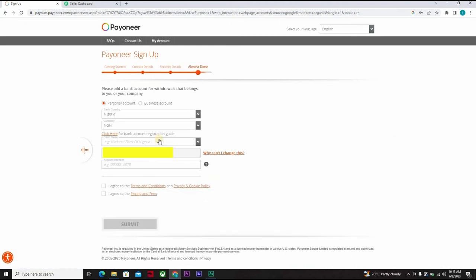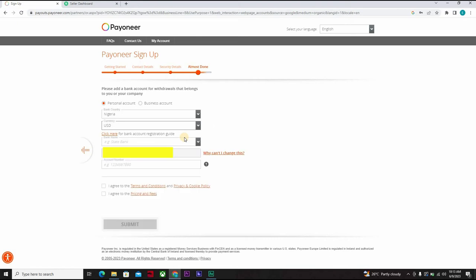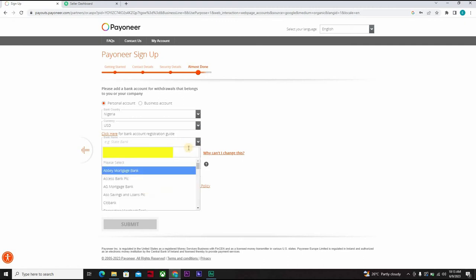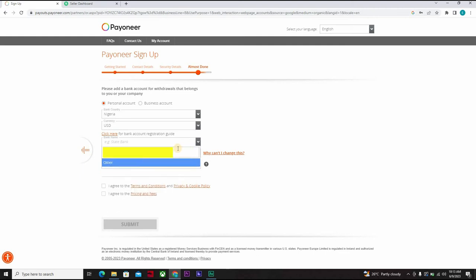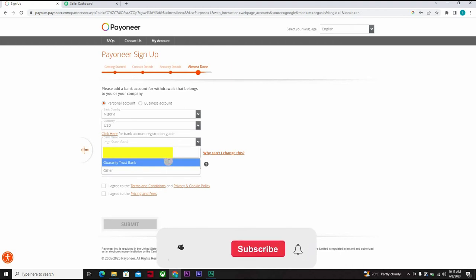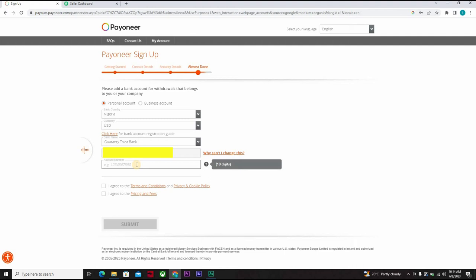So at this point in time, you want to receive in USD or you want to receive in Naira. Here, click here for bank account registration guide and you must do that. And you want to enter an account number. Here we go.